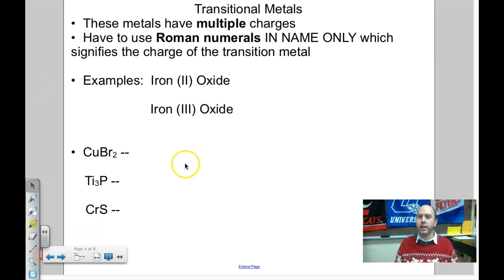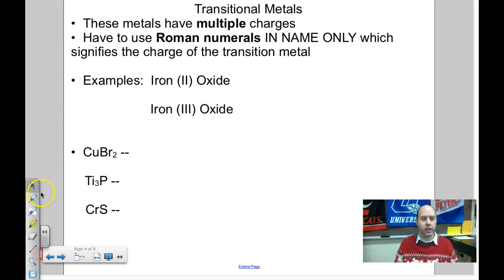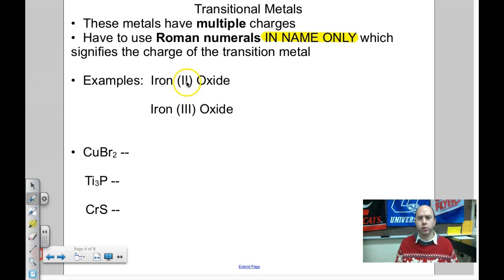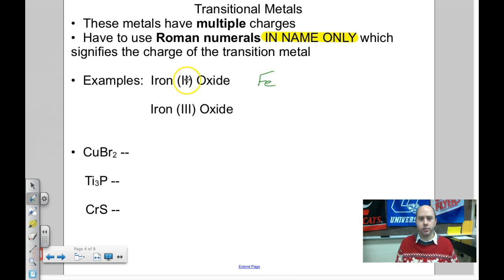Now let's incorporate transition metals. When you have a transition metal, these are metals that have multiple charges. For example, iron can be +2 or +3. You show that in the name only using Roman numerals, which signify the charge of the metal — not how many metals there are, but the charge. Iron(II) oxide: the Roman numeral II tells me iron has a +2 charge. Fe and O — positive two and negative two — they're balanced. Formula is FeO.